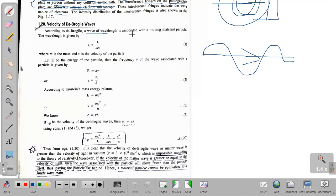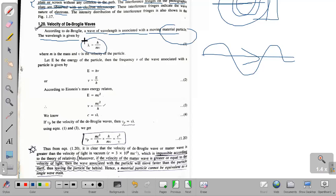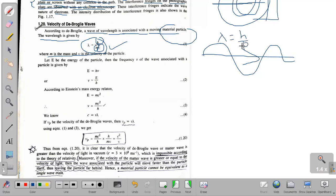According to De Broglie, the wavelength associated with a moving material particle — the De Broglie wavelength — is λ = h/mv, where h is Planck's constant, m is the mass of the material particle, and v is the velocity of that particle. For a relativistic particle, λ = h/p, where p = mc with relativistic mass and velocity applied.